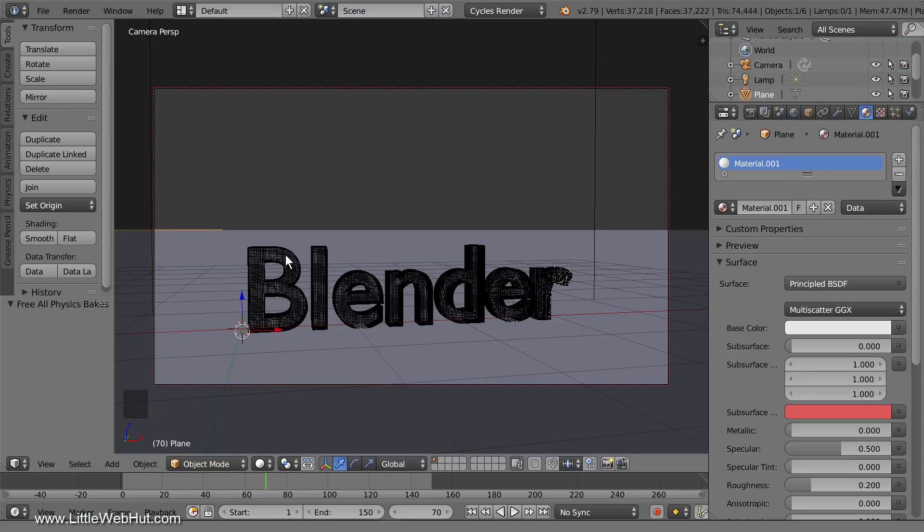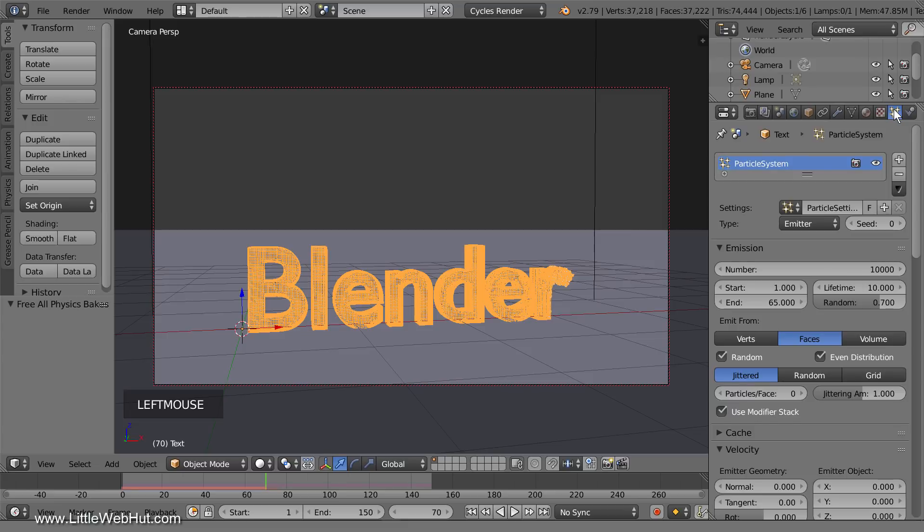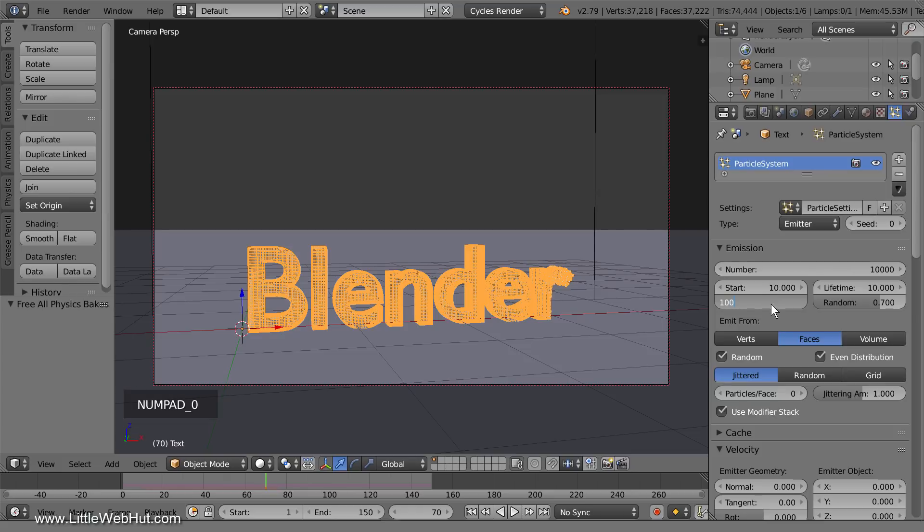Next, select the text and switch to the particles panel. Change the start value to 10 and change the end value to 100. This will make the particles start later and last longer.